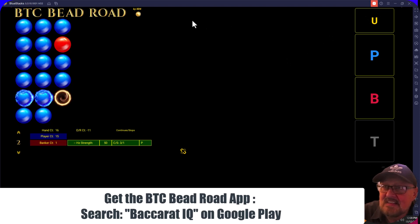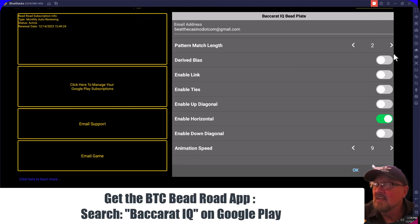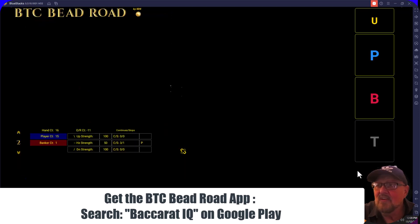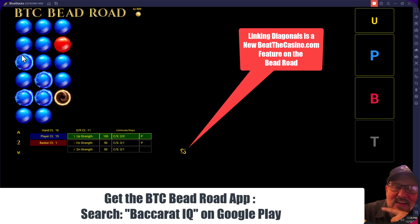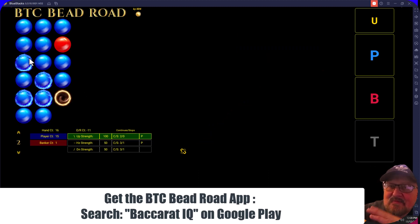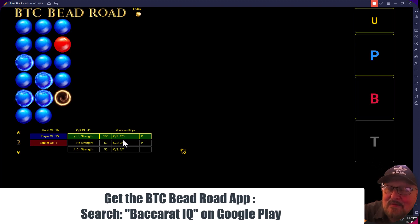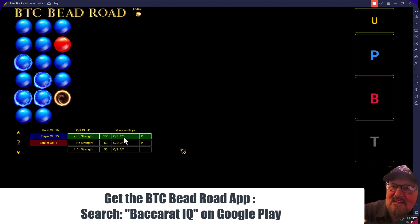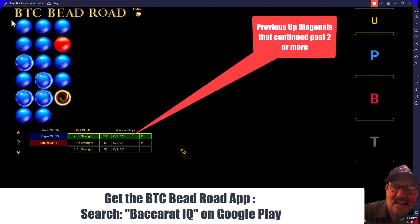Now let's go to the settings and turn on some other things to show additional statistics. We're going to turn on the derived bias, the up diagonals, and the down diagonals — and we're not linking any of these yet. Notice the up diagonal: with the pattern set to two, it's saying if this pattern continues it'll be a player. When you enable something new, it goes back and looks at the game — it continued two times and zero times it didn't.